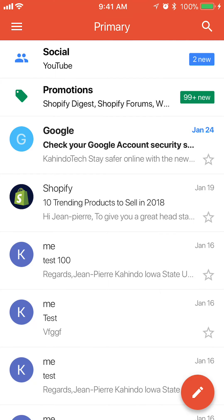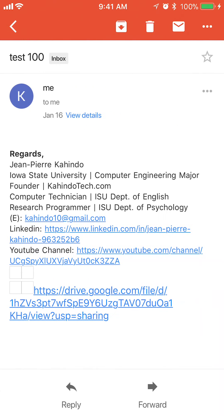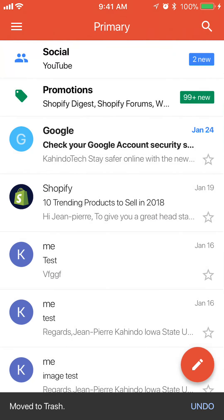Let me try this again — I'll just tap on the trash can. And that's one way that you can delete an email.